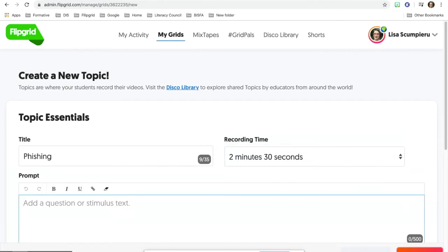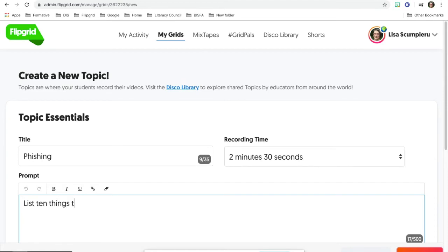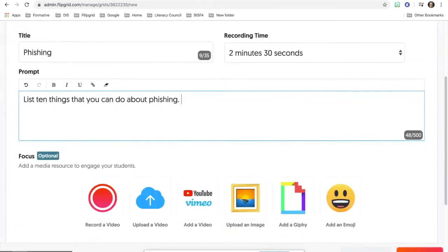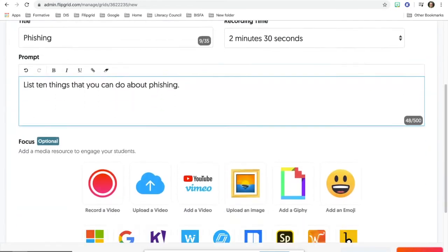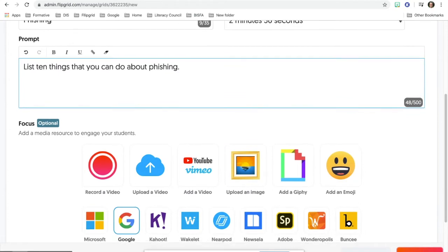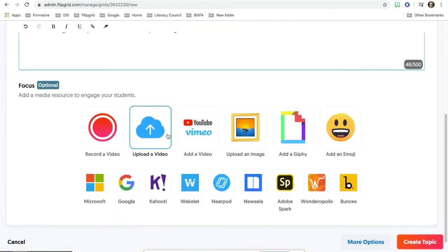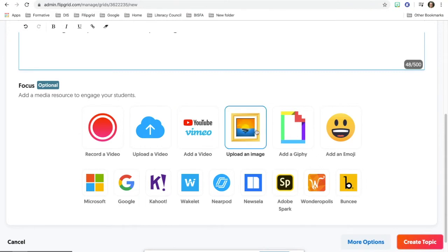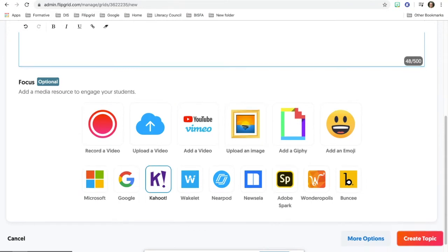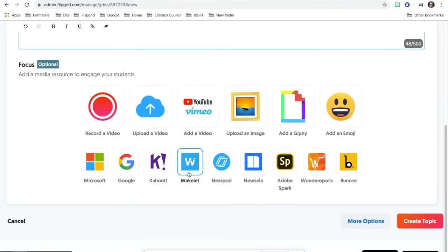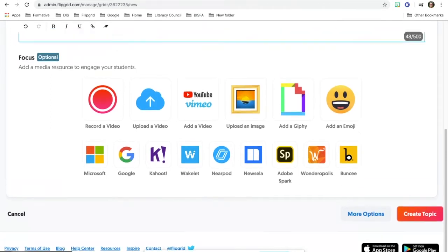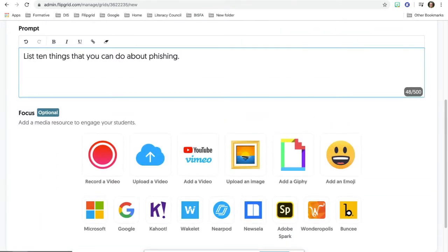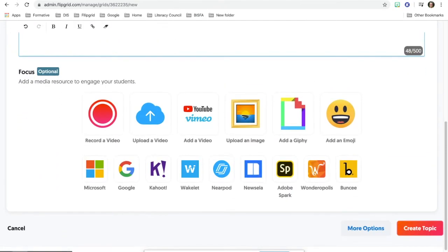You always have to add something in the prompt. You can't leave it empty. So list 10 things that you can do about phishing. And then another thing you can do is you can upload videos. You can put a YouTube video in. You can put an image. You could put a Kahoot. There's all kinds of different things you can embed in here. So you're more than welcome to play around with that. That's optional.